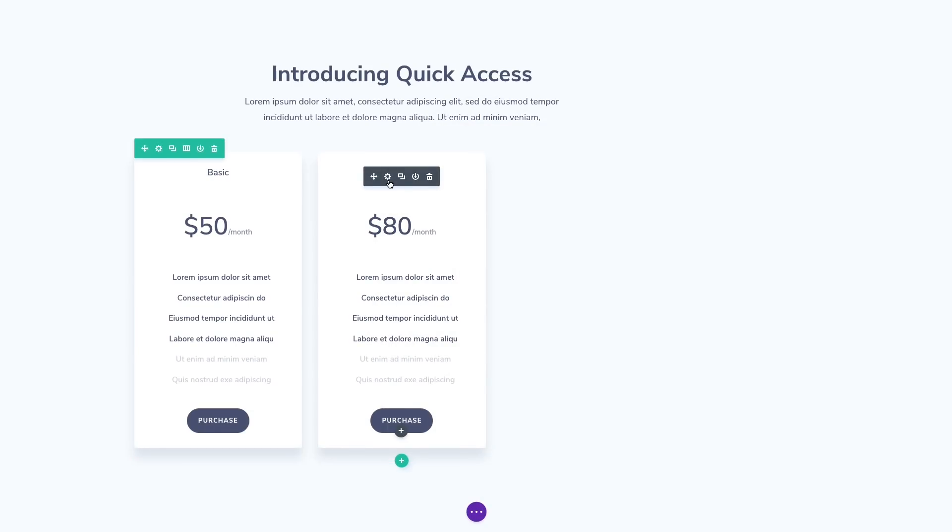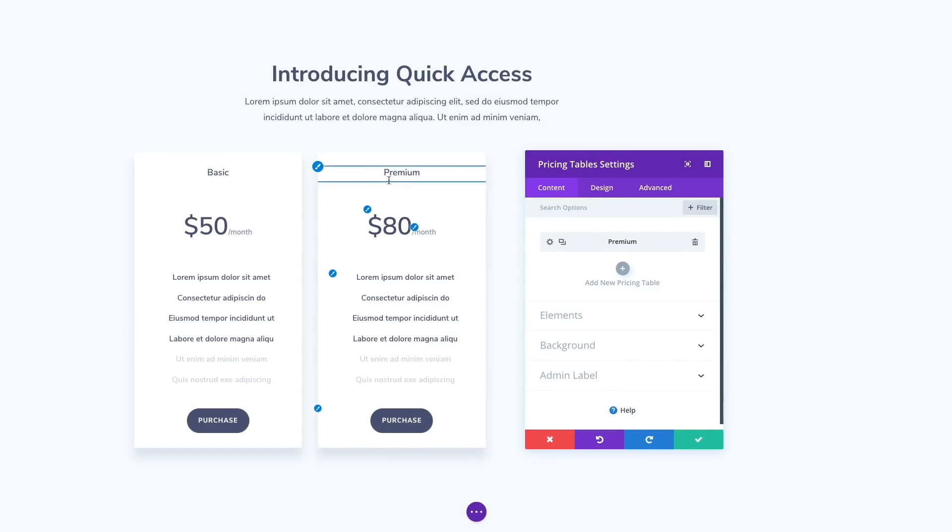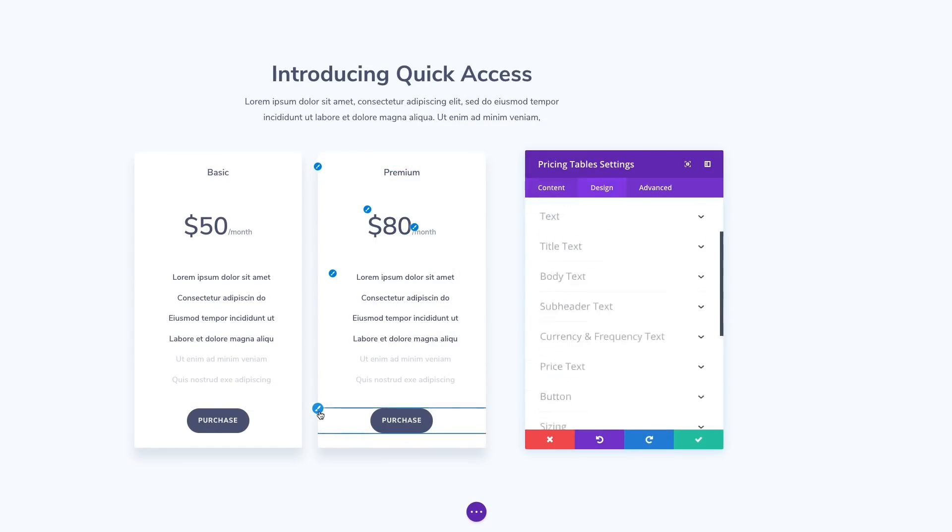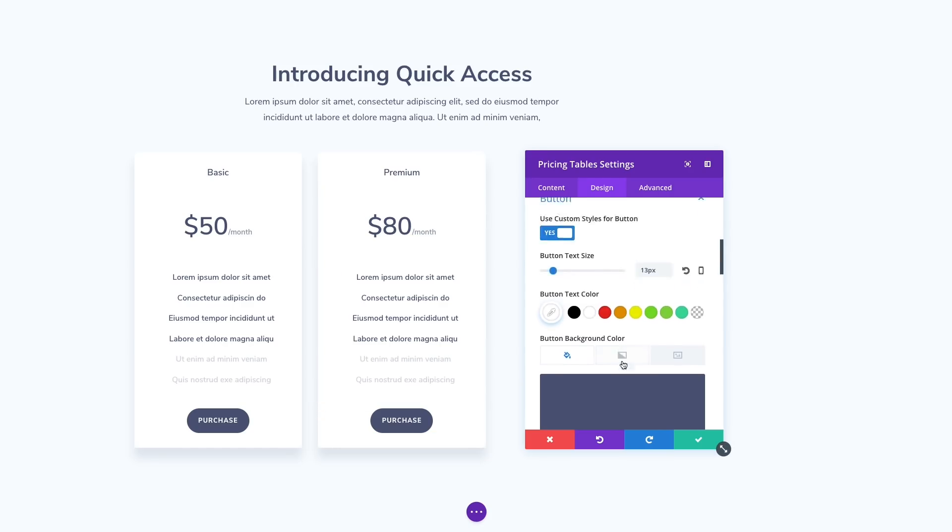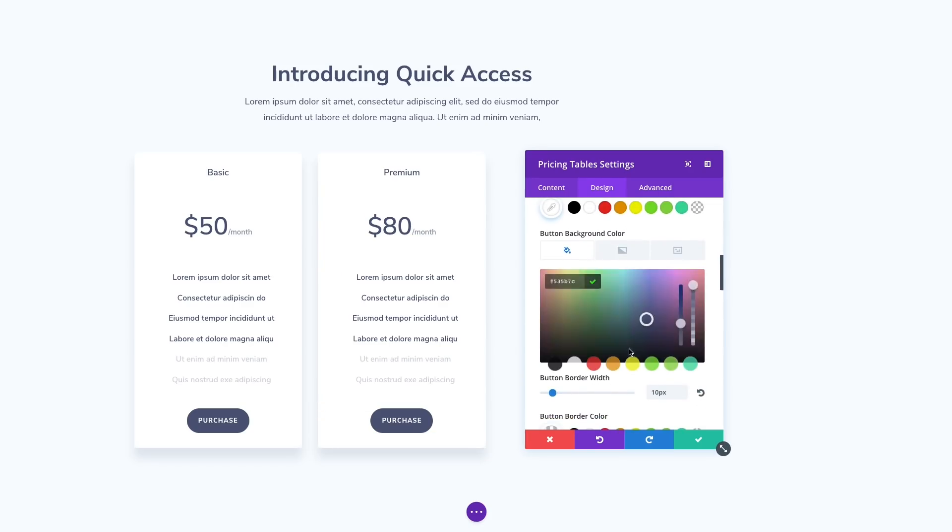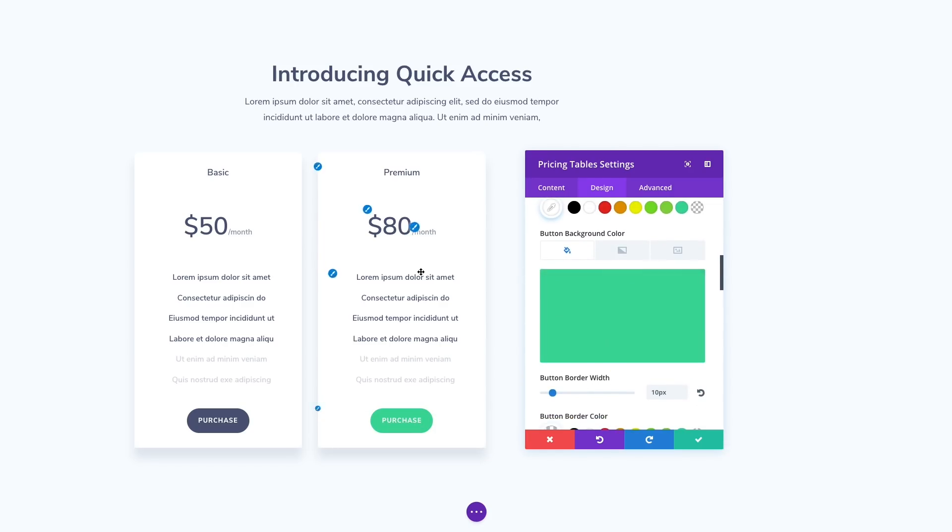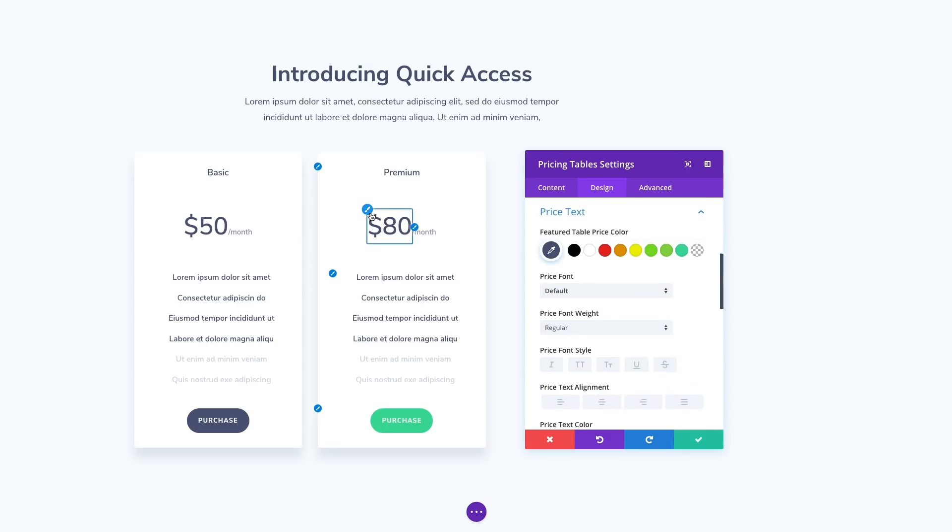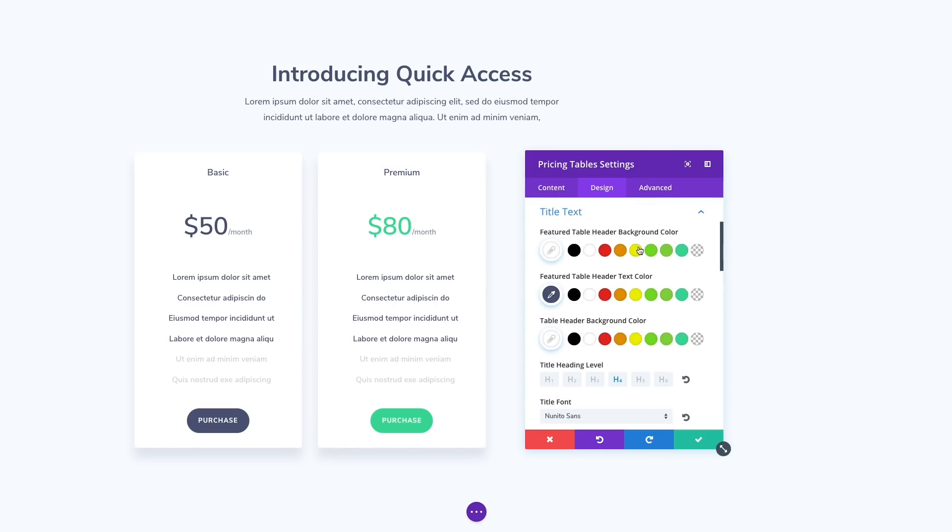Now, when you are editing a module, you can hover over the module to reveal its sub-elements, along with quick access editing buttons. When clicked, these new quick access buttons will take you directly to the relevant design settings for that particular element within the module.